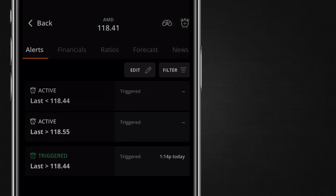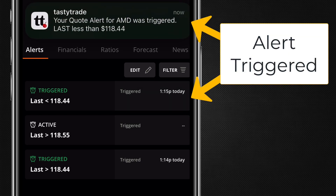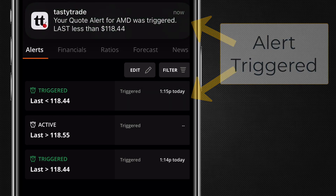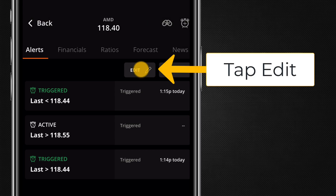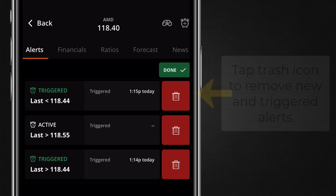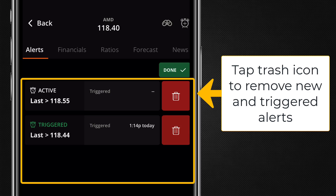When one of your alerts is triggered, you will get a notification and the alert will update. To remove triggered or unwanted alerts, tap on Edit and then on the red trash can to remove each alert.